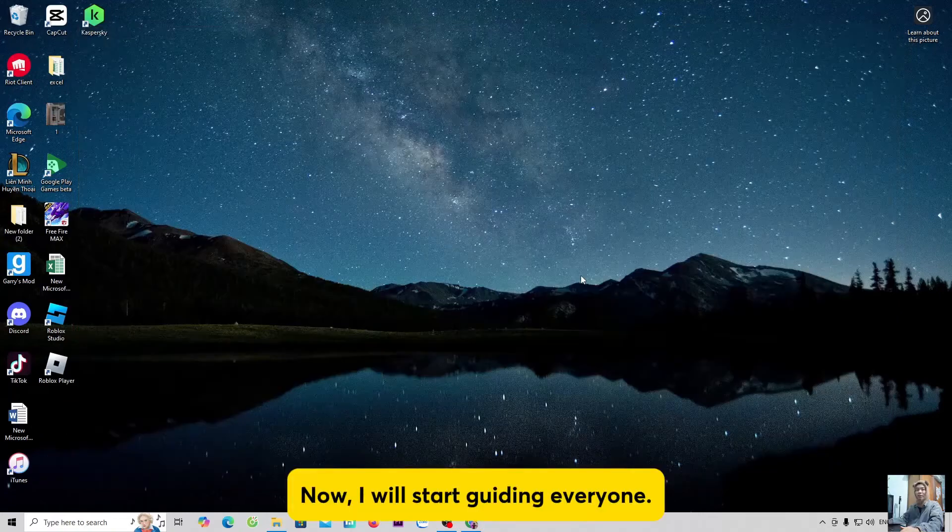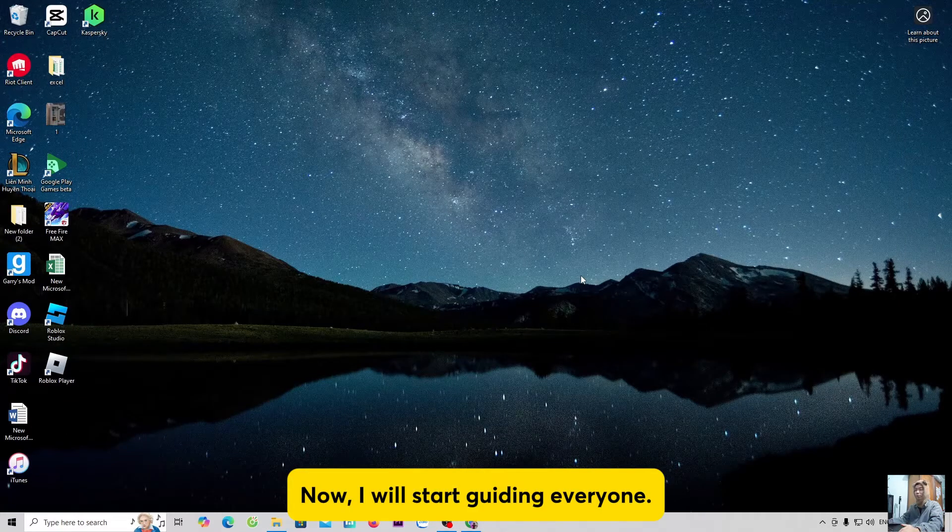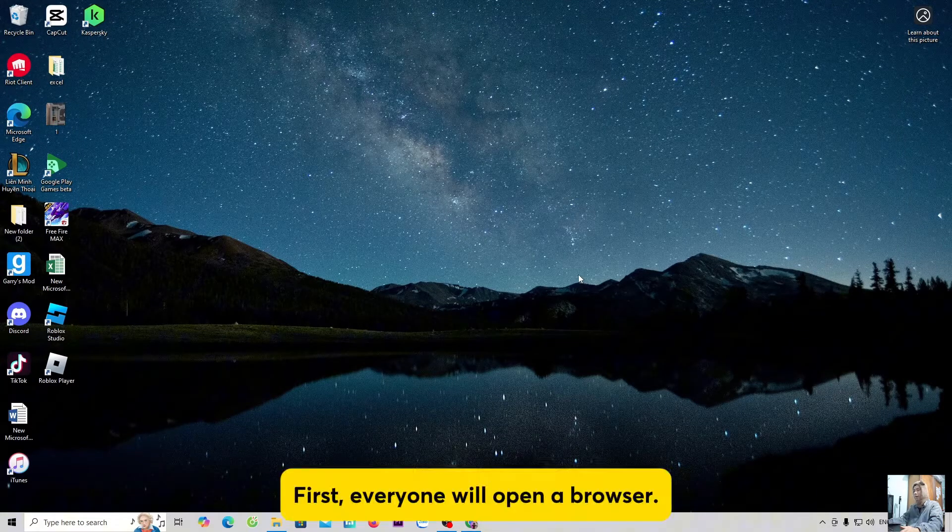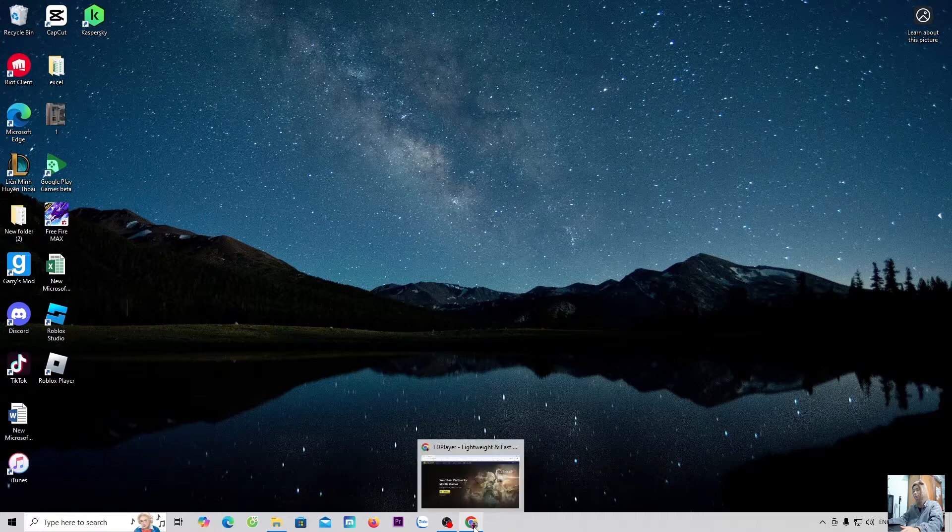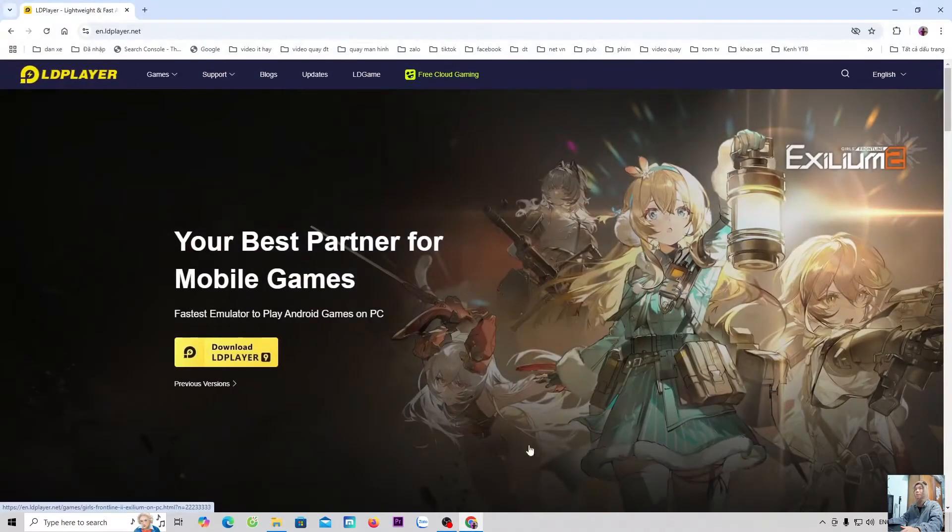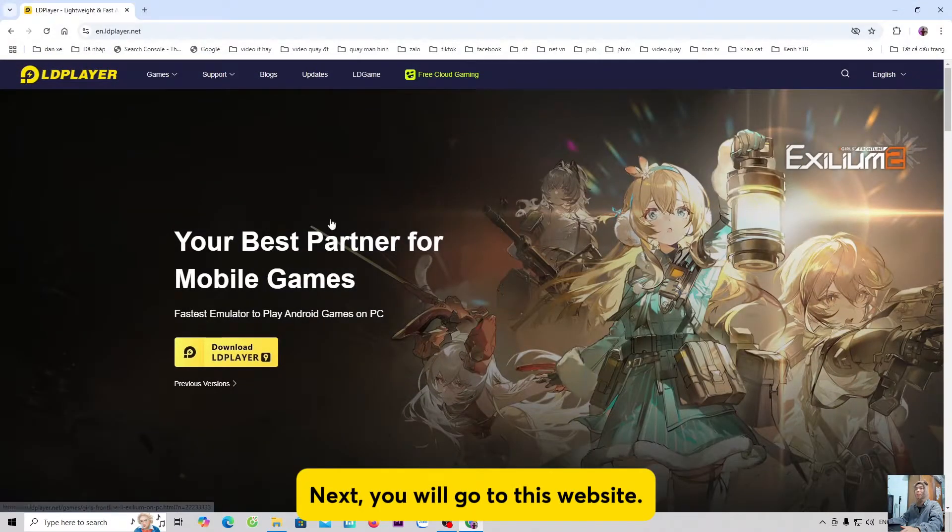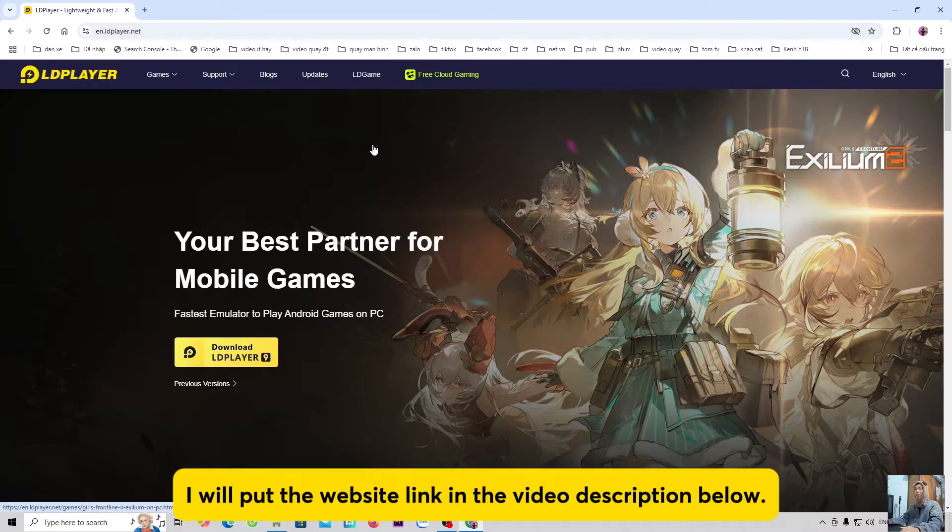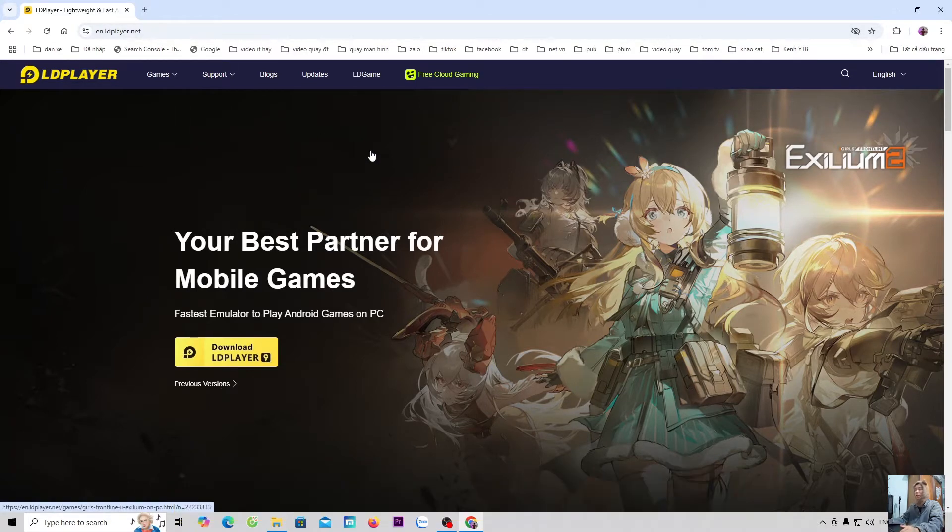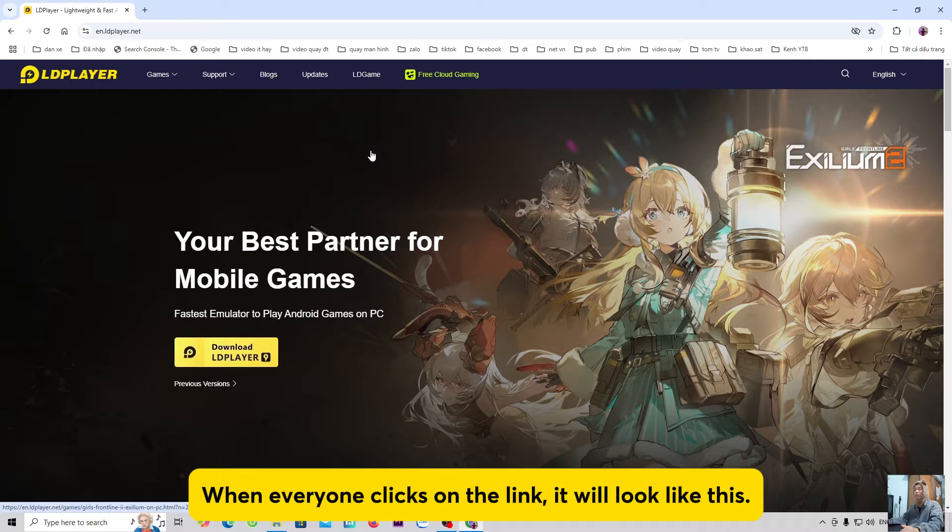Now, I will start guiding everyone. First, everyone will open a browser. Next, you will go to this website. I will put the website link in the video description below. When everyone clicks on the link, it will look like this.